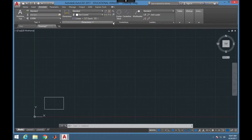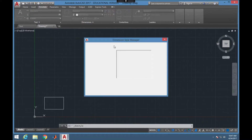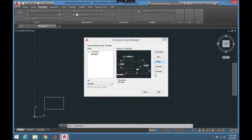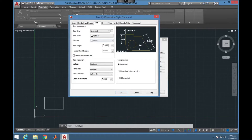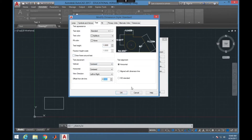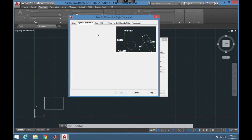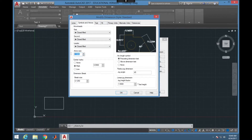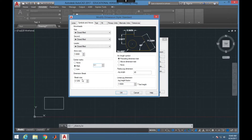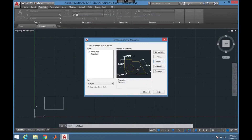One thing you'll find about dimensions is that depending on the scale you're using you may have a very hard time reading them, so you might need to change some settings. You can go into Annotate and choose that drop-down arrow on dimensions, and you can change things like the text height — I'm going to set it to 1 here. You can also change the offset from the dimension line, the way it fits inside, how big the arrows are, and how far the lines extend beyond the text.